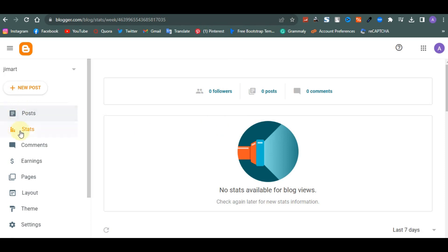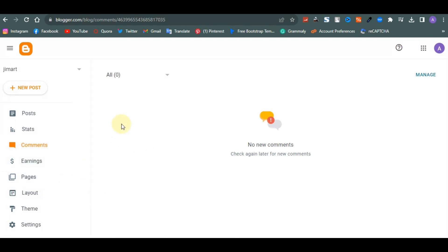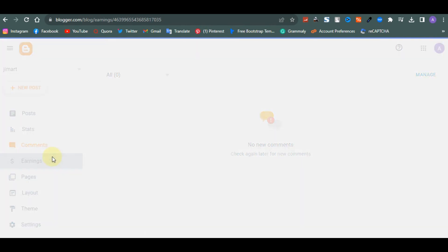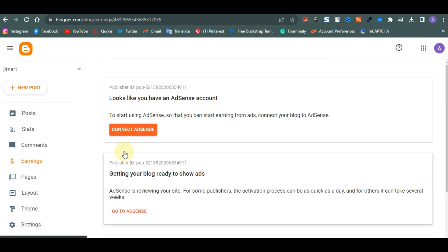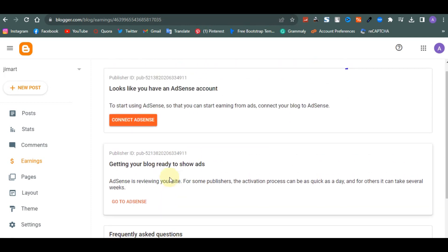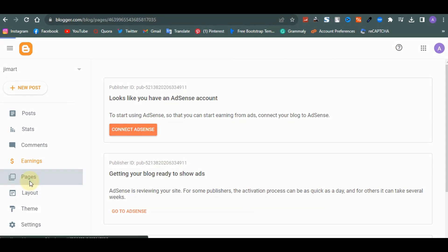Under 'Comments,' when people engage on your products — ask questions or drop reviews — they'll show up here so you can reply. Under 'Earnings,' if you want to use Google AdSense to make money, you can connect AdSense here. AdSense is a platform through which Google displays ads on your website to your visitors and you get paid for it.